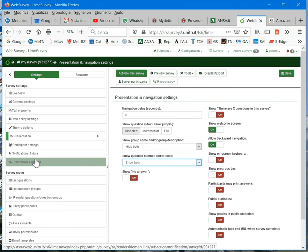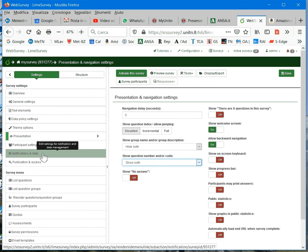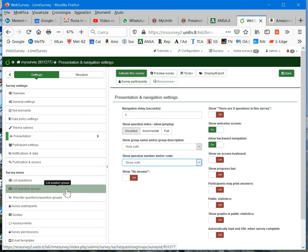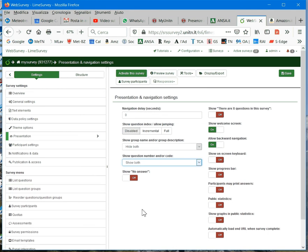For now, these are the main options to set. Others are more advanced options, but for a beginner, I think that this is enough.